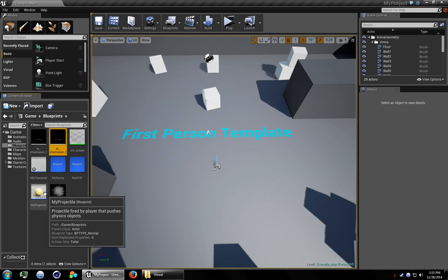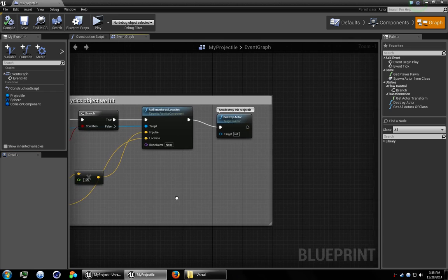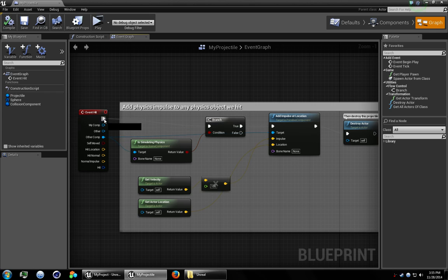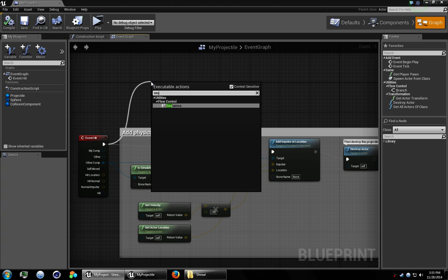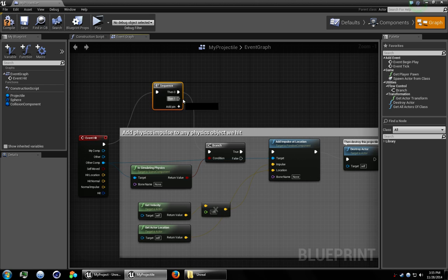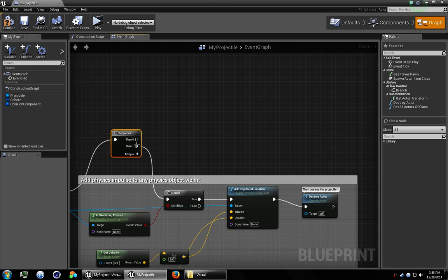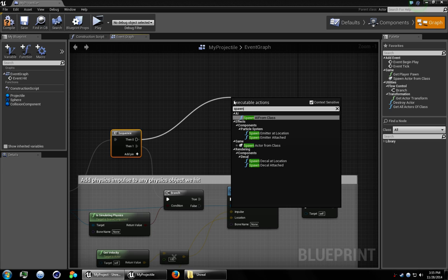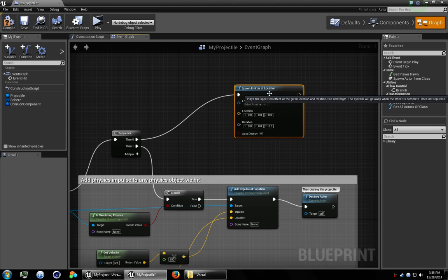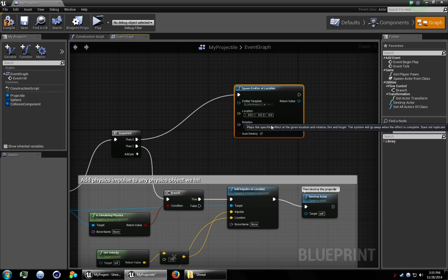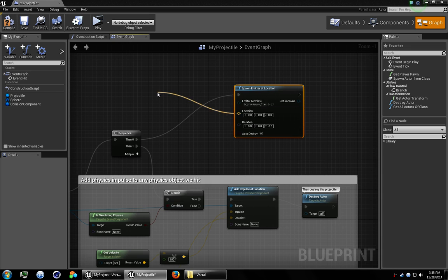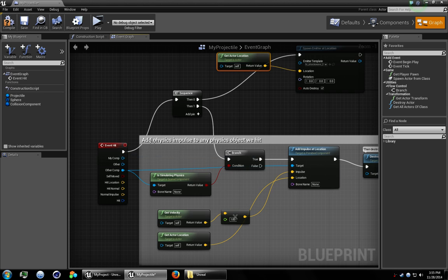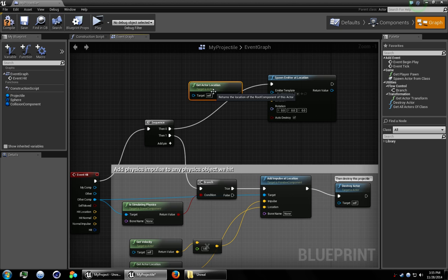Open up the projectile blueprint. I'm going to click out of here and get a sequence. There we go. I'm going to assign the stuff that's already there to the second one. And then for the first one go ahead and add a spawn emitter at location. Select the particle system you just made. FX Shockwave 2. And location we're going to just get the actor location. So this is basically saying on event hit spawn the effect at the location.